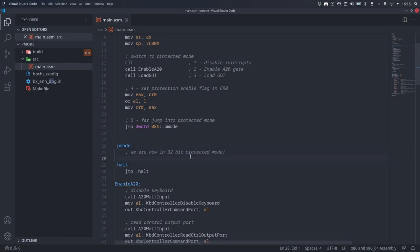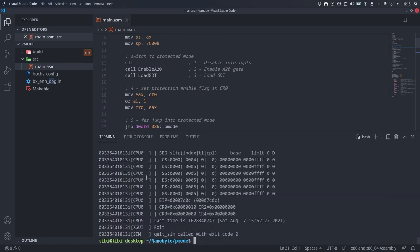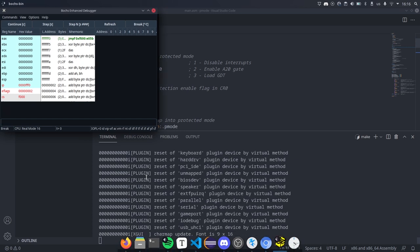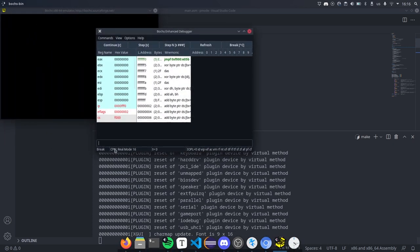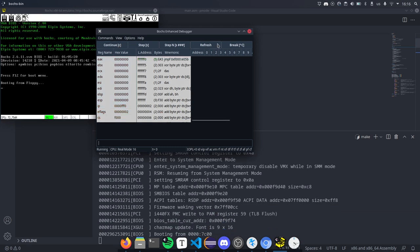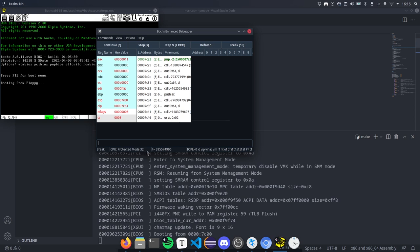We can actually verify that using Bochs. When we start Bochs, it tells us that the CPU starts in 16-bit real mode. If we press continue and then break, we will see that the current instruction is this infinite loop, and in the status bar, Bochs is telling us that we are in 32-bit protected mode.